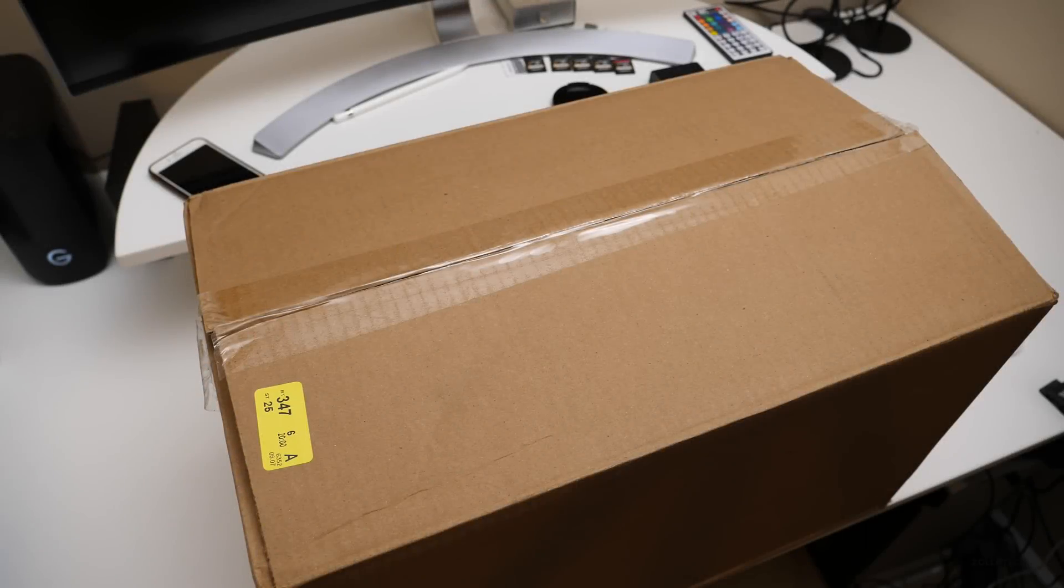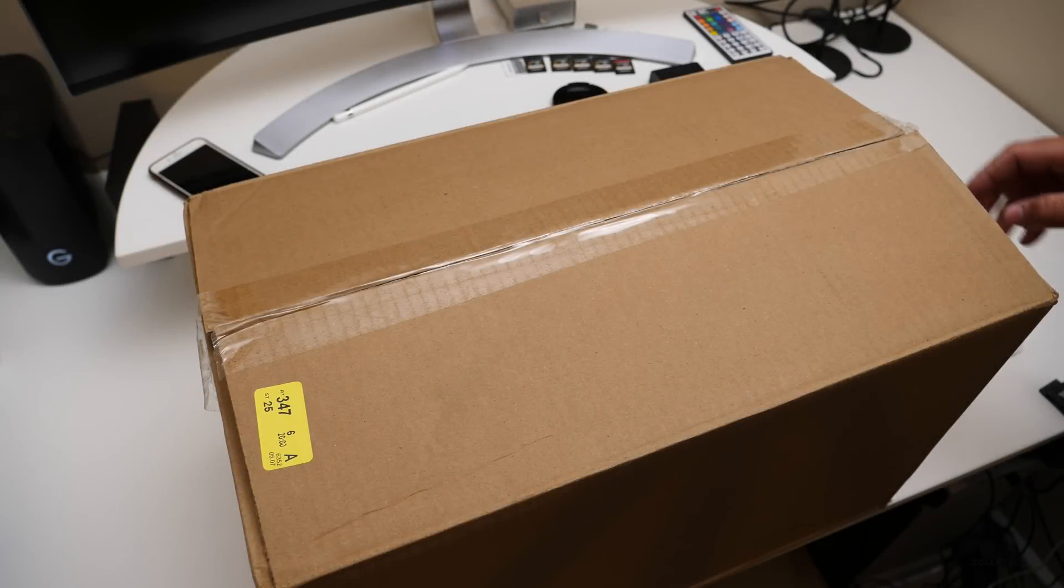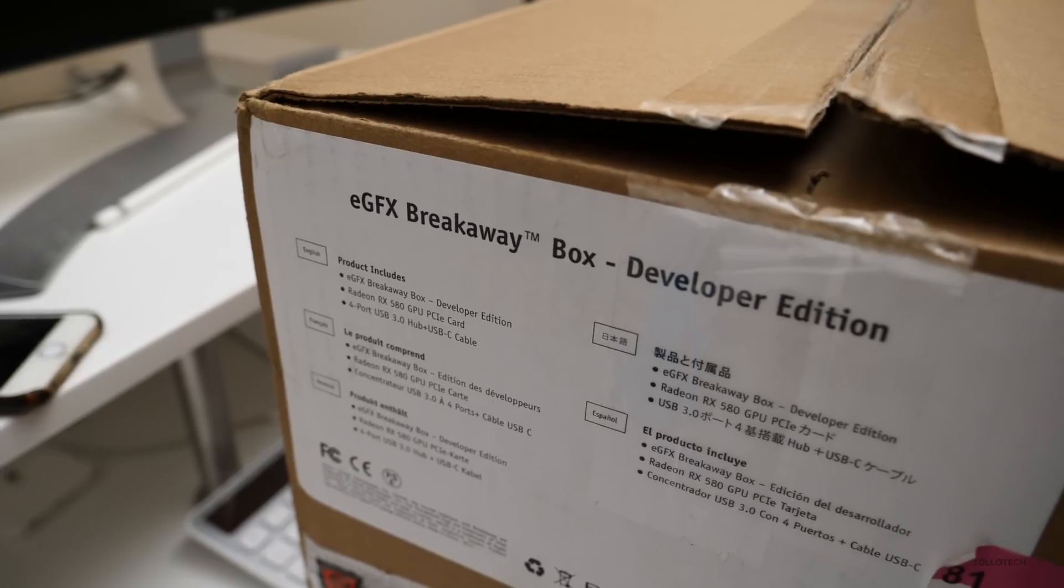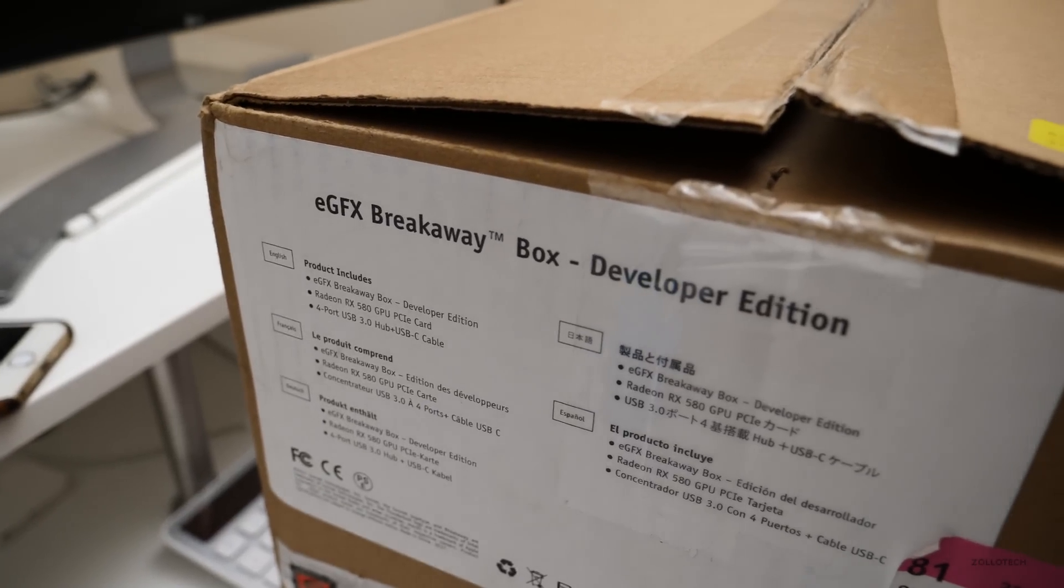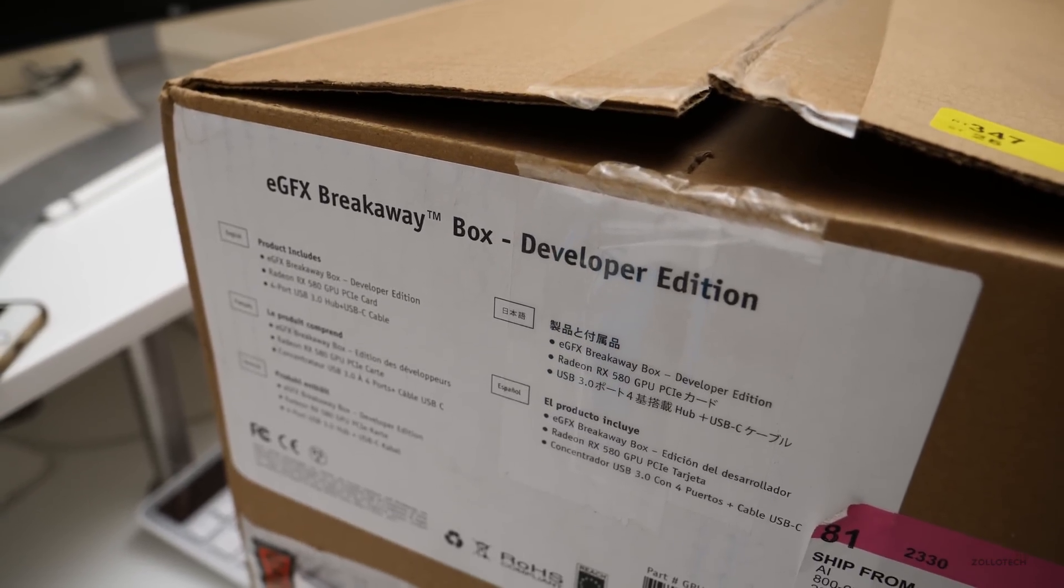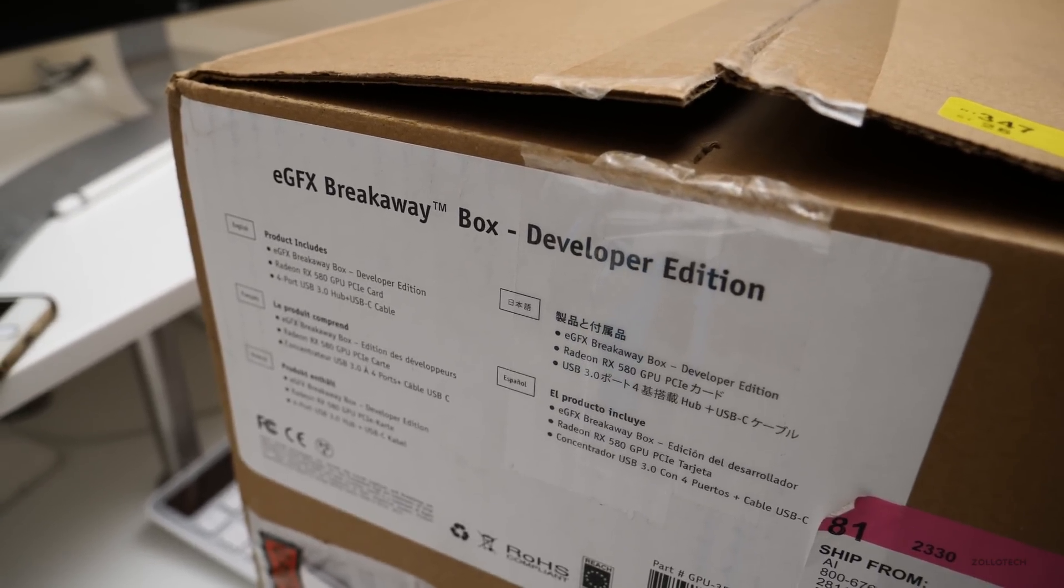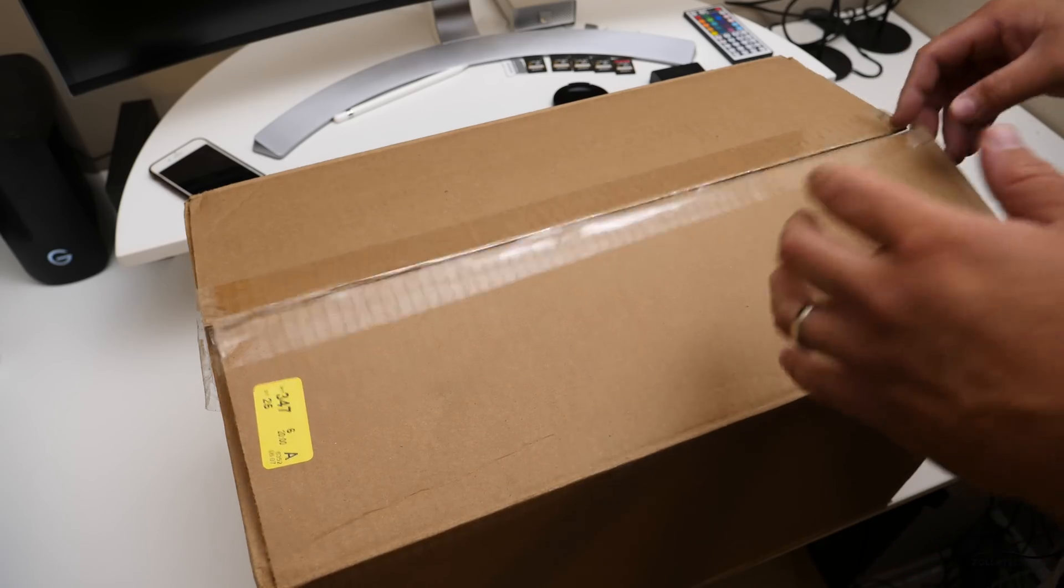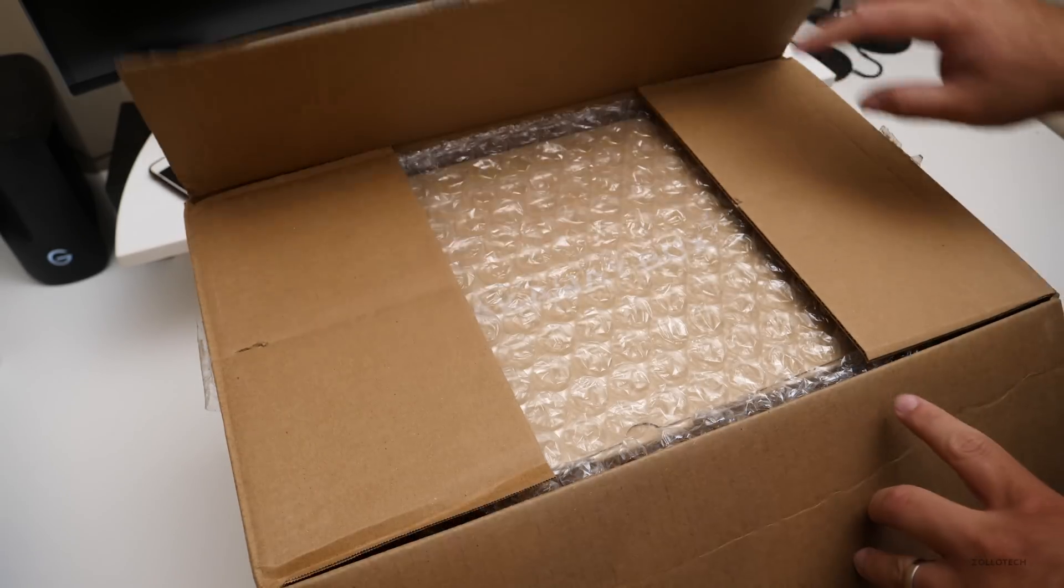Hi everyone, Aaron here for Zollotech, and this is Apple's officially supported external graphics box that they actually sell to developers. This is their breakout box. So let's open it up.